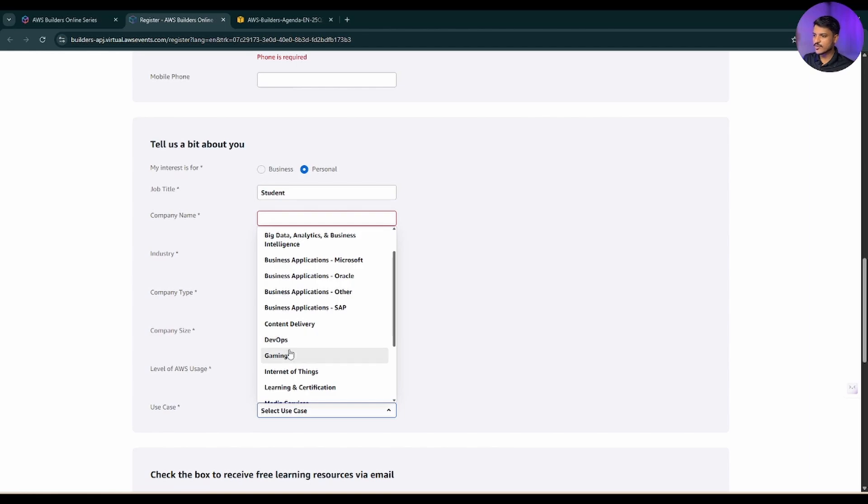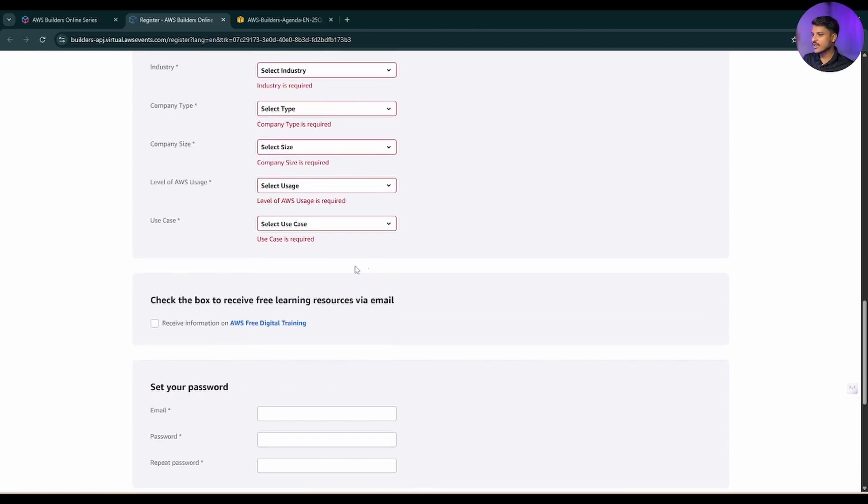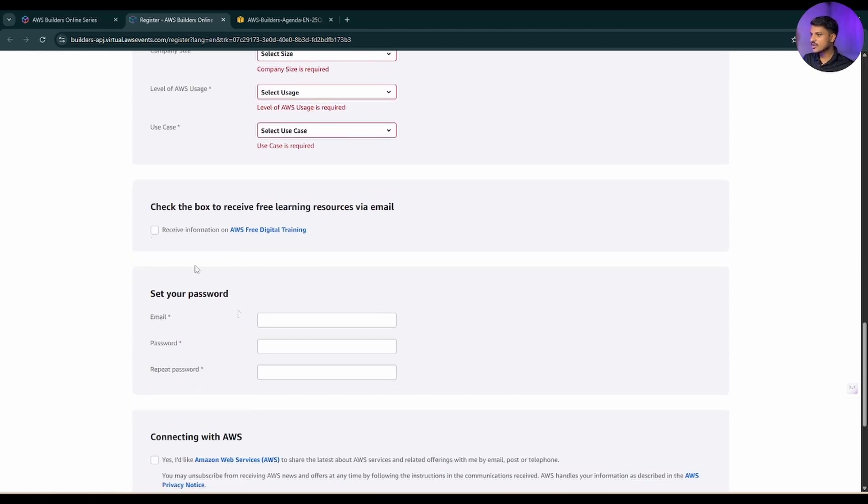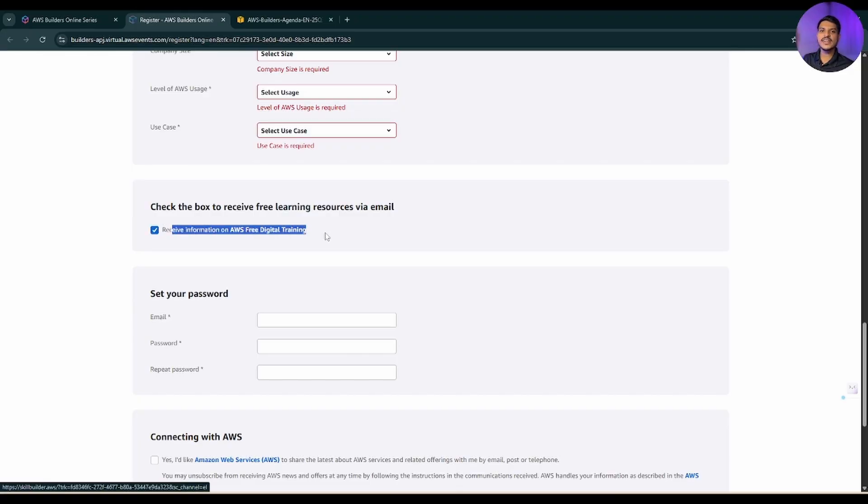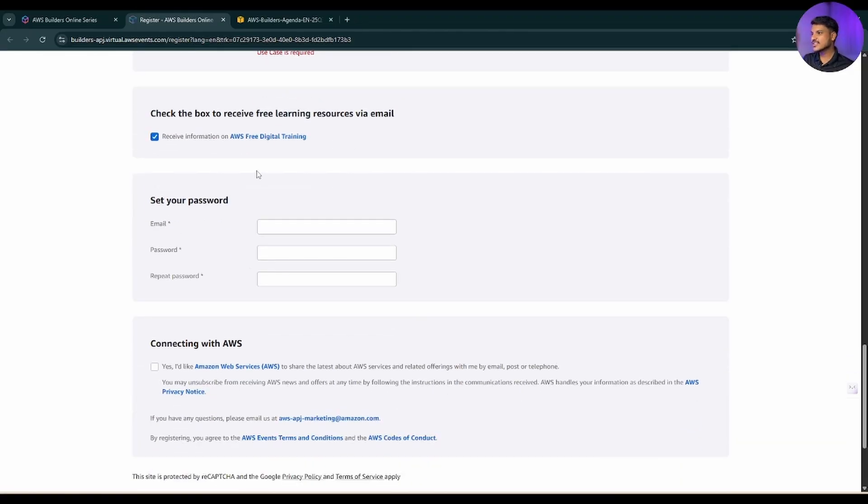Now use case - for what you are using this. You can select whether it is for DevOps, gaming, IoT, learning and certification. You can select any. If you scroll down, now you can check this box to receive information on AWS free digital training. This is something that you should check.